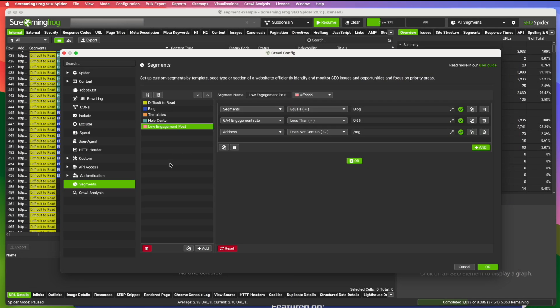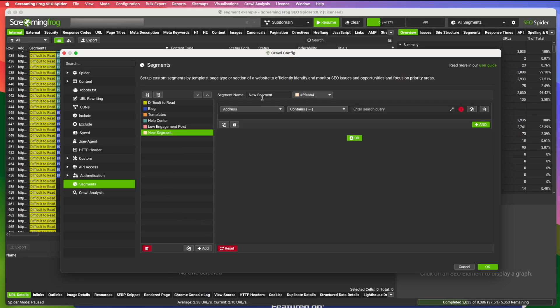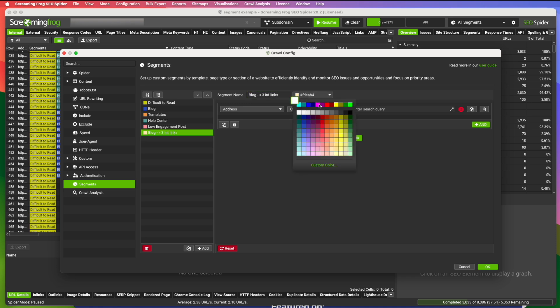So let's walk through. I'm going to set up a segment here, show you how easy it is. So we just click the add button and we're going to give it a name. Let's say I want to look for blog posts that have less than three internal links. So less than three internal links and I'm going to give it a color. We'll just go with red.